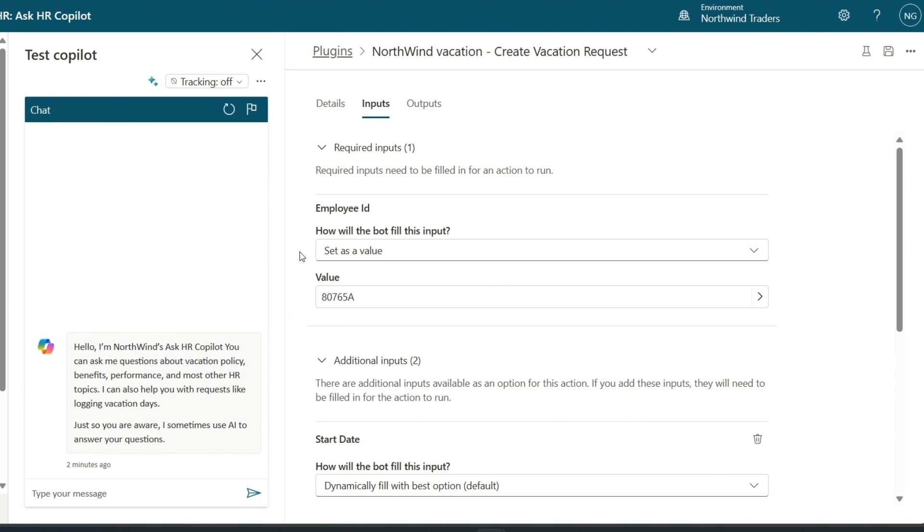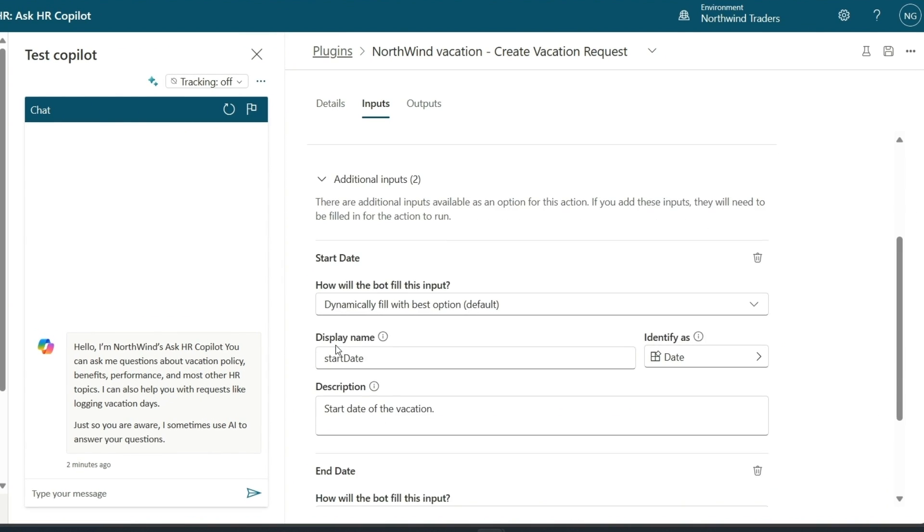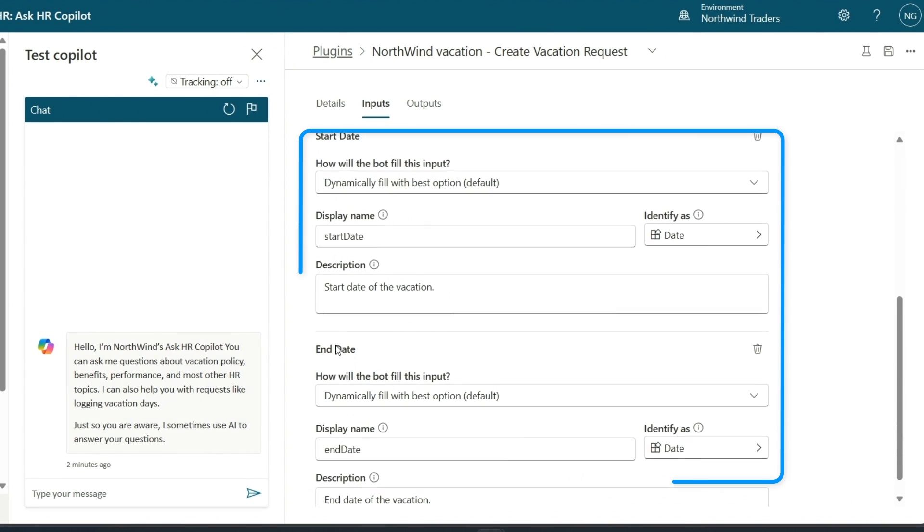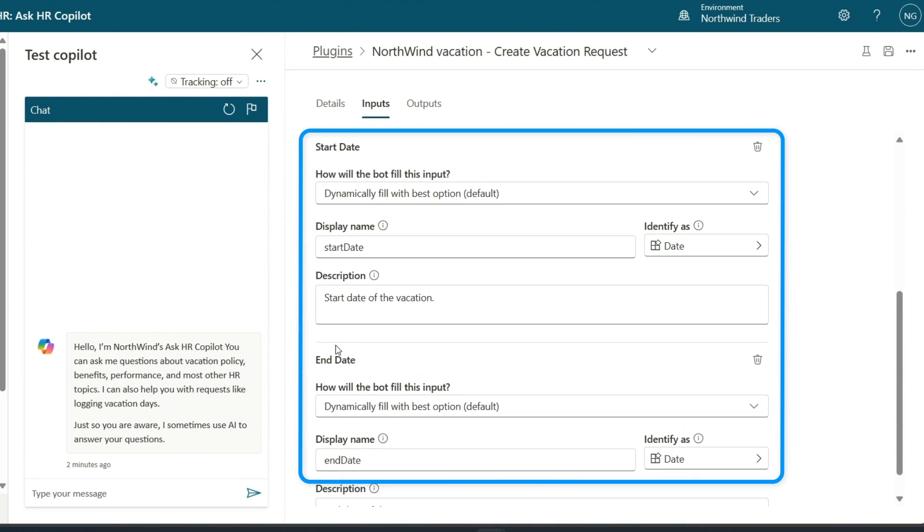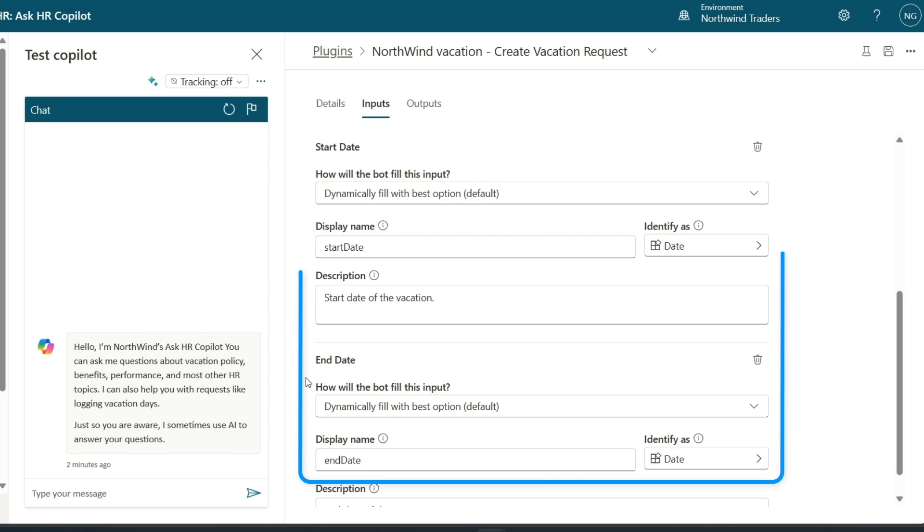I configured this plugin to require a couple of inputs from the user. For example, the start date of the vacation and also the end date of the vacation. Once copilot has this information, it'll log the vacation days in Northwind's PTO system.